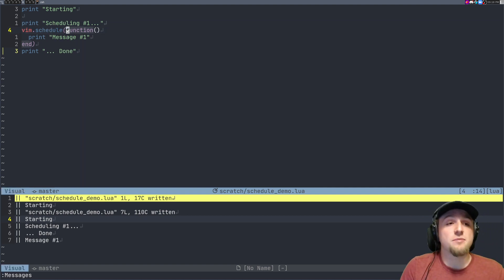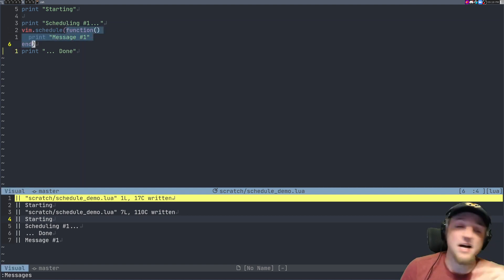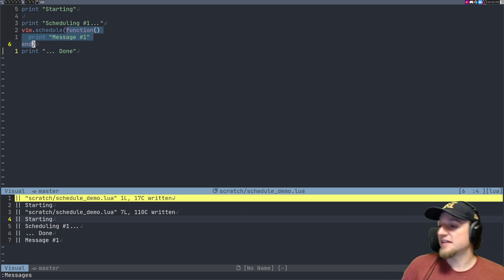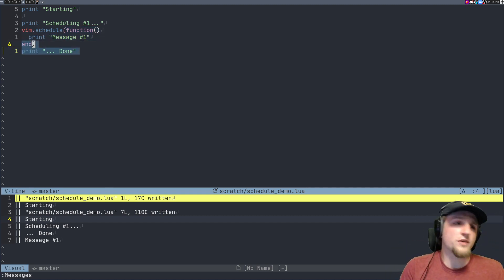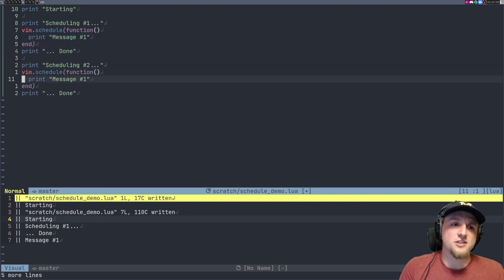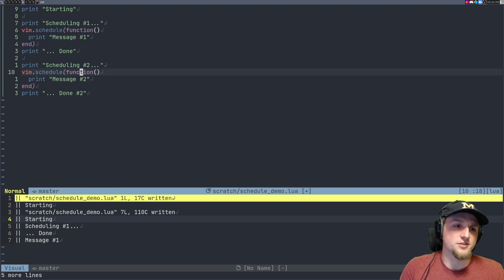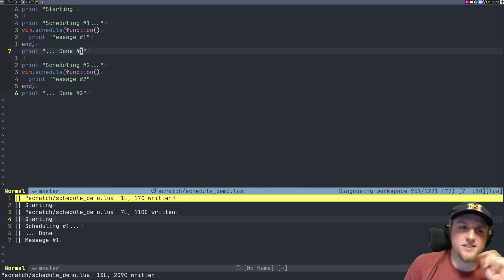That's because vim.schedule basically says: please run this function the next time the event loop has some availability. So let's copy this whole block and change the ones to twos — 'done two' and 'done one' — just to make it obvious.